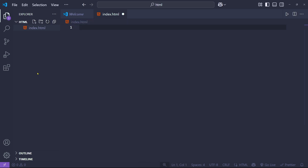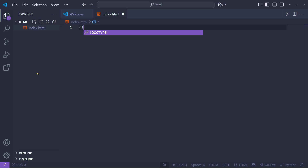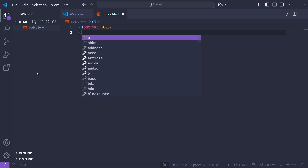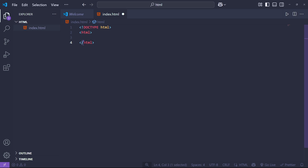As a beginner, I'll show you how to write it manually. First, give the angle bracket, then the exclamation mark, and type DOCTYPE html, then close the angle bracket. Next, create an HTML tag — it's an opening and closing tag. The closing tag has a forward slash, like this.